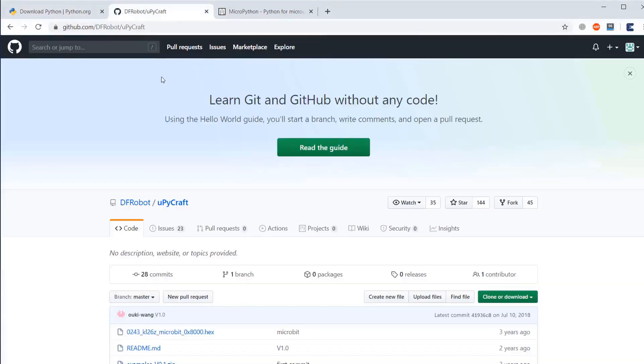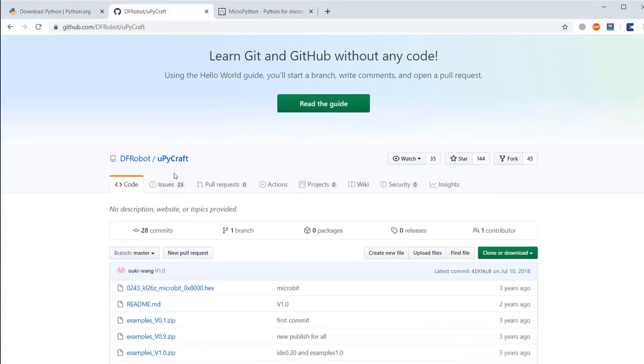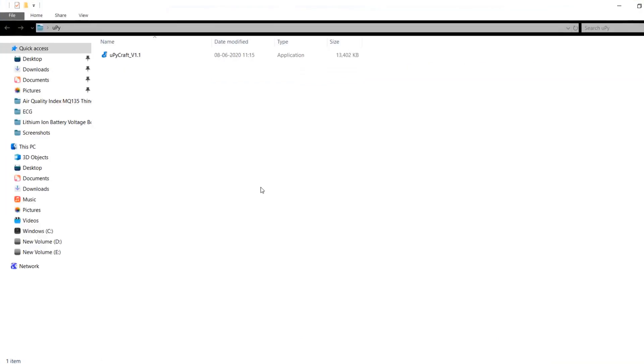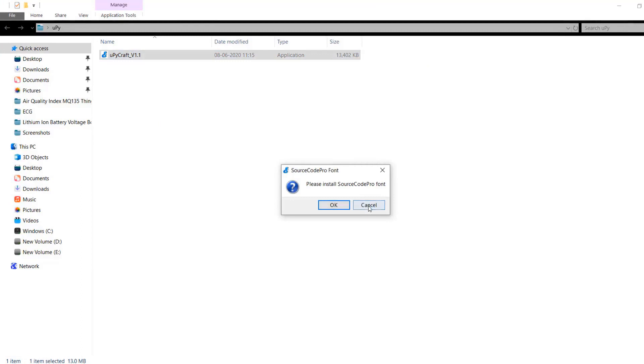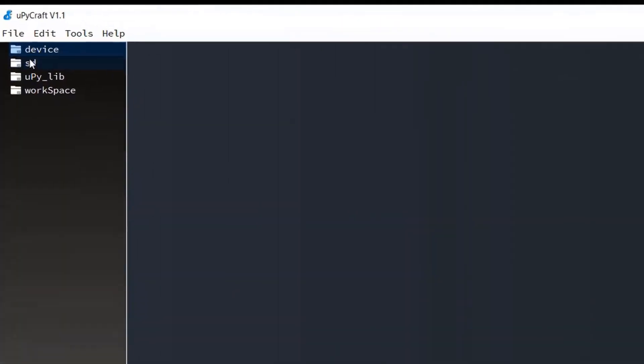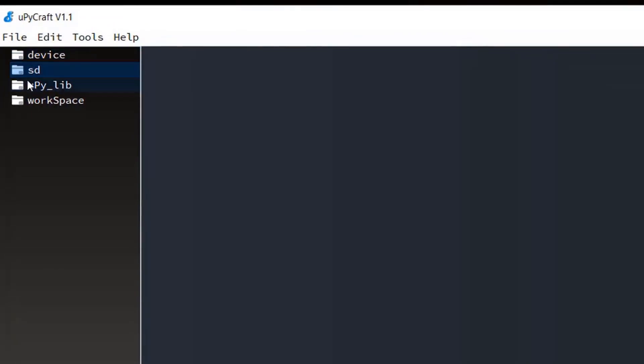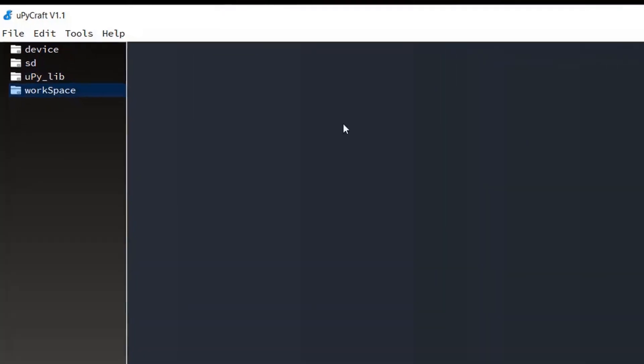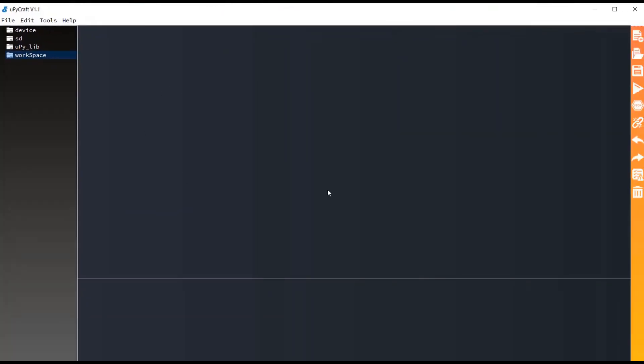Now, you need to download MicroPyCraft IDE. Just go through this link and download the zip file. After downloading the zip file, just extract this file and then open it. The exe file will open automatically. On the left side, you can see there are few files and folders like device, SD, MicroPyLib, and Workspace. All this has a special meaning. Device contains the information of all the devices. SD contains the files and folders. MicroPyLib contains the different libraries which are available. And Workspace is a place where all the data are stored including files like boot files and main.py.